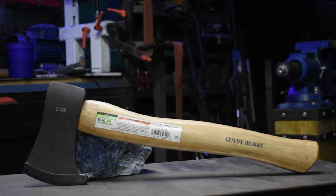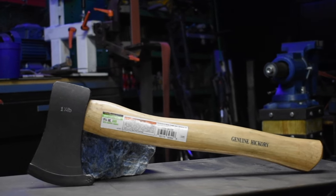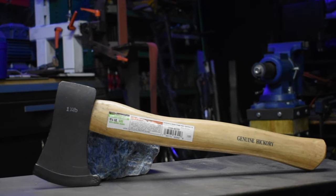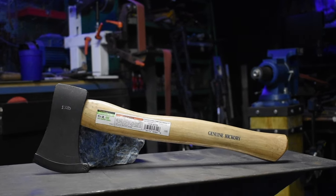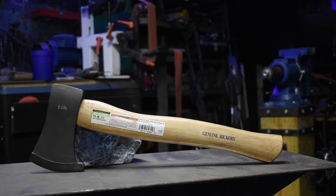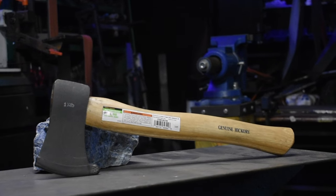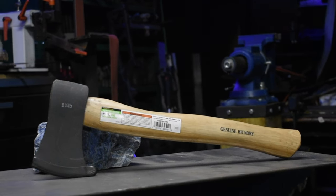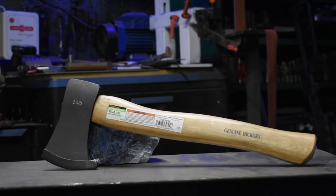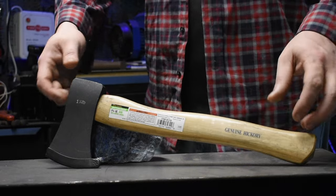Hey everyone, in this video I'm going to show you how I etch drawings on metal. I'm going to use this cheap Harbor Freight axe to make a viking axe, and then I'm going to etch my drawing on the axe head.